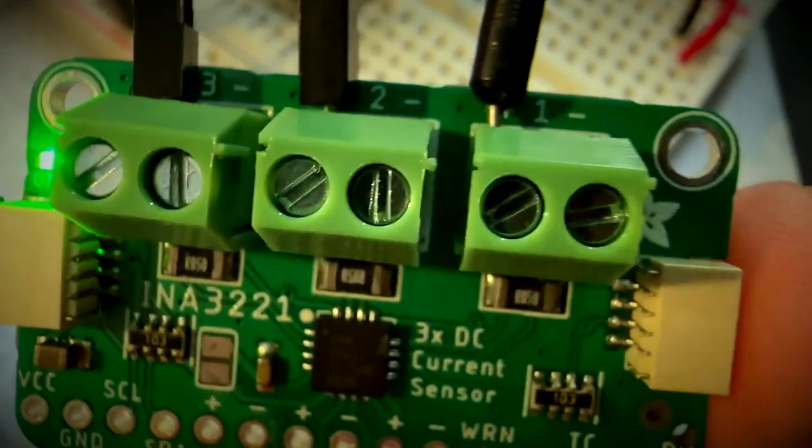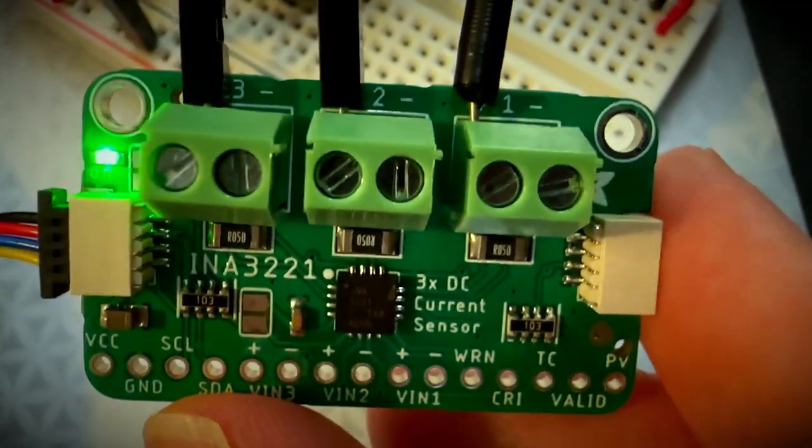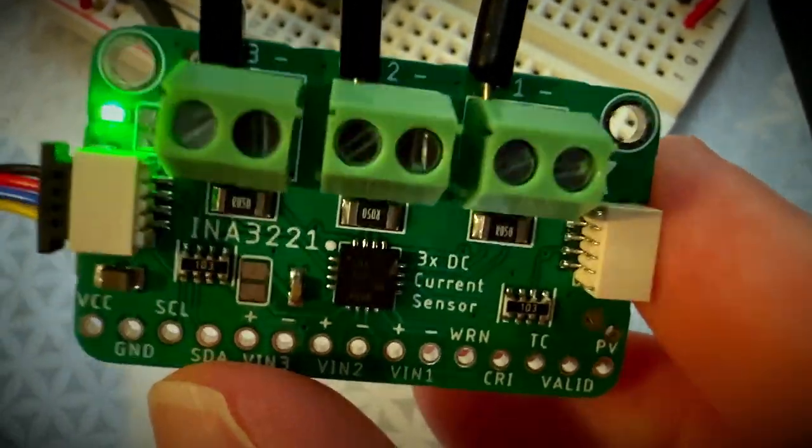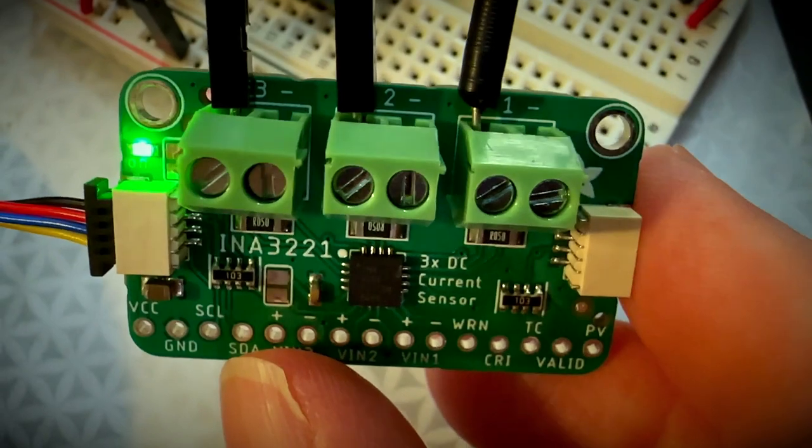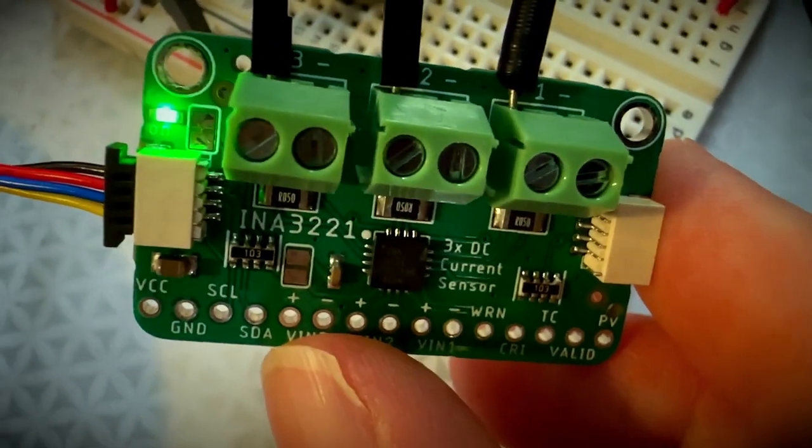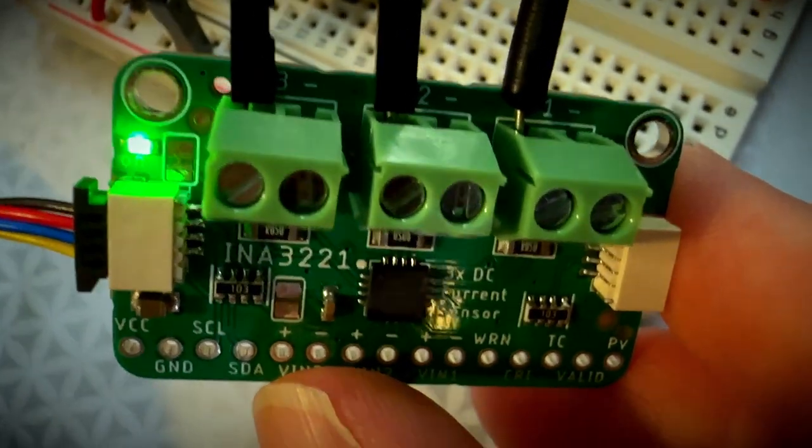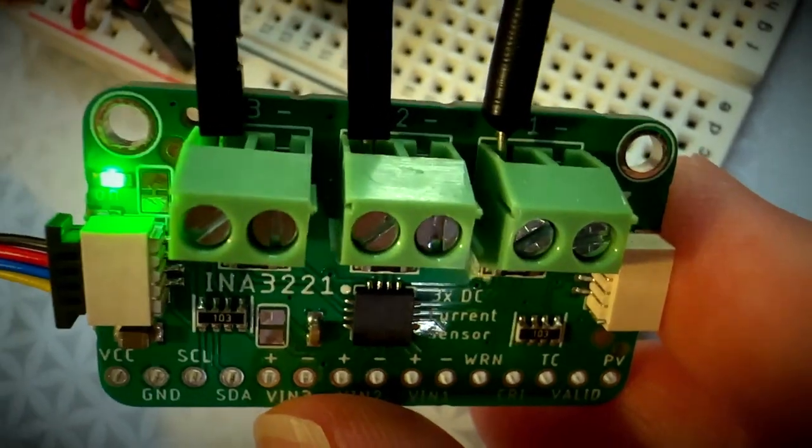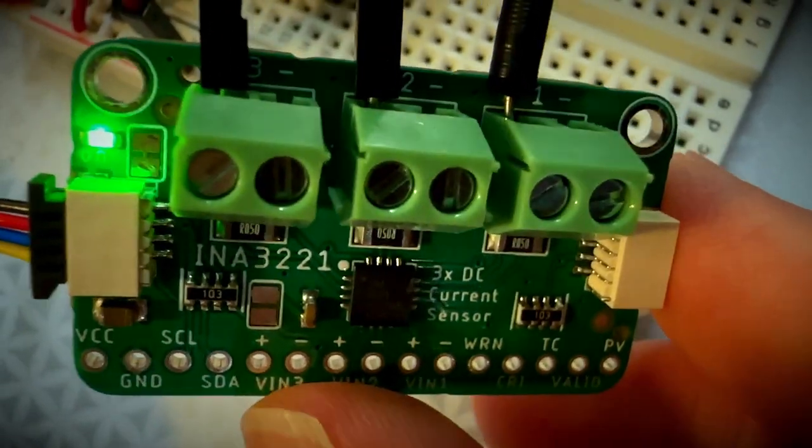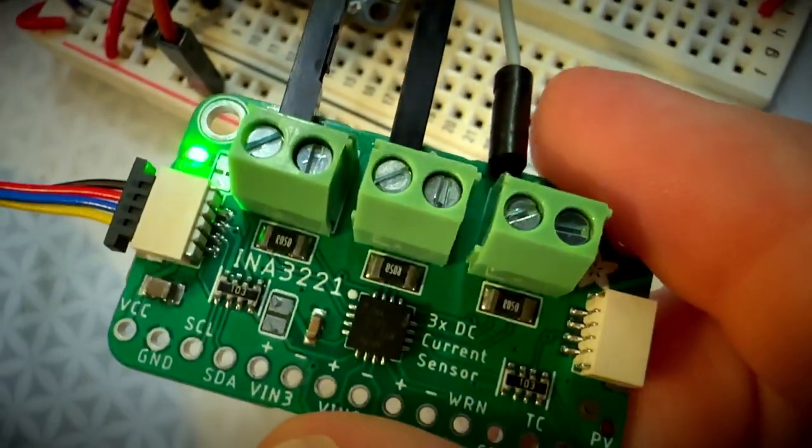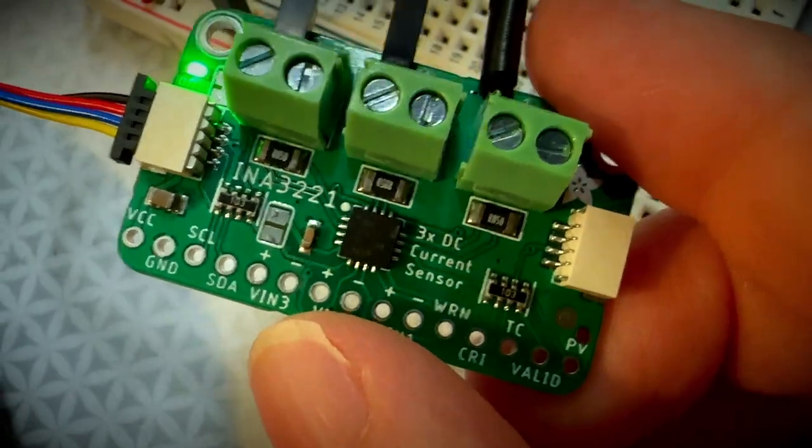This is a demo for my INA3221. This is a triple DC voltage and current sensor. It's kind of a cool chip. People who know the INA219, which we love using, or the analog version, the INA169. This is like the INA219, but it does three channels.